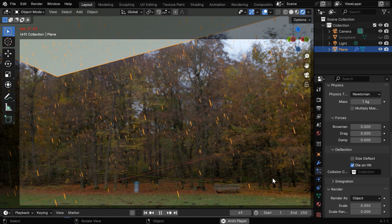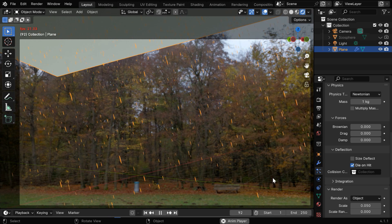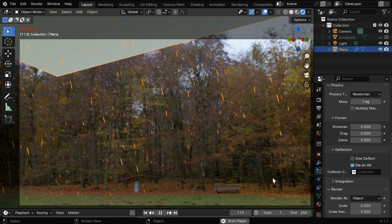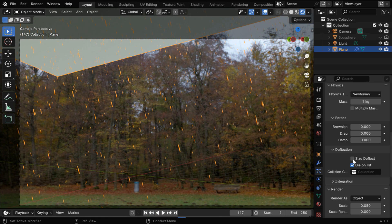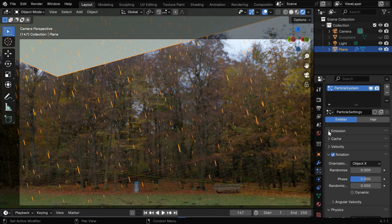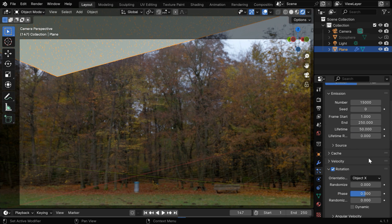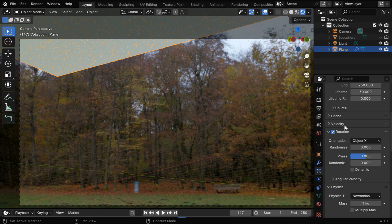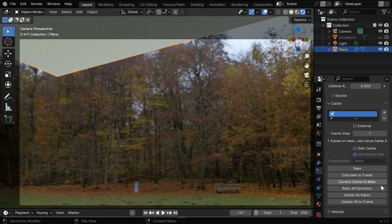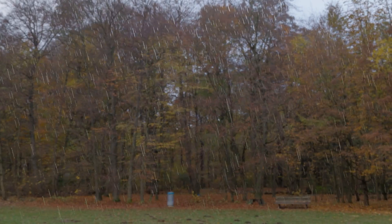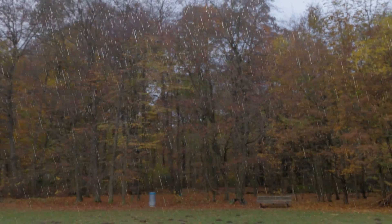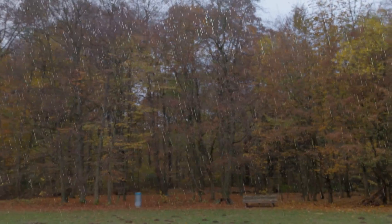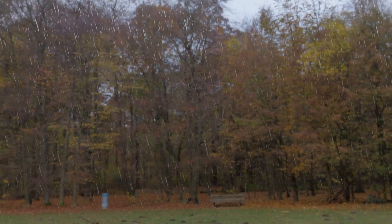So before you render the scene, you can change any other parameters as you like. For example, if you want more raindrops, you can change here the number of particles, let's say we make it 15000. Now, once these changes are final, we should bake the particle physics, using bake all dynamics. Then we can render the scene, and get a result like this, with a nice rain added to our original composition.